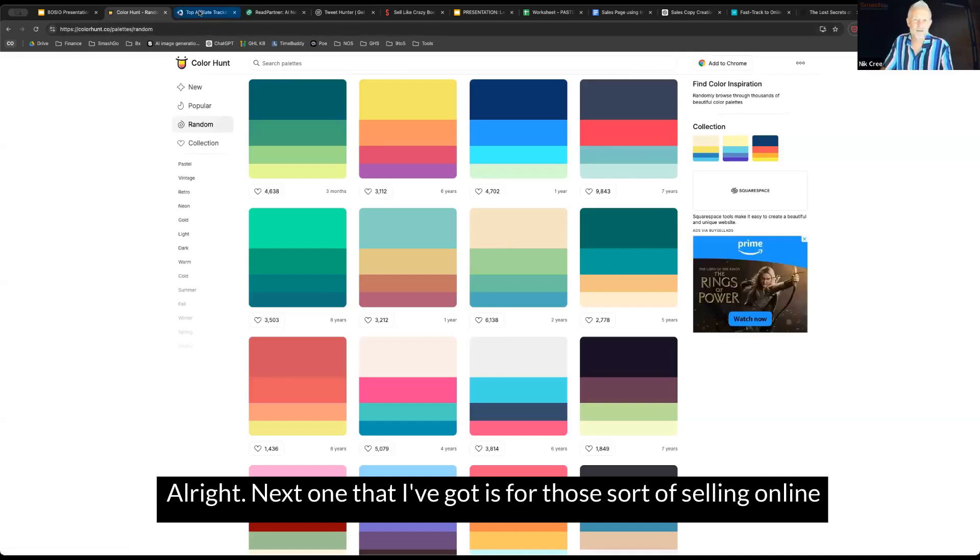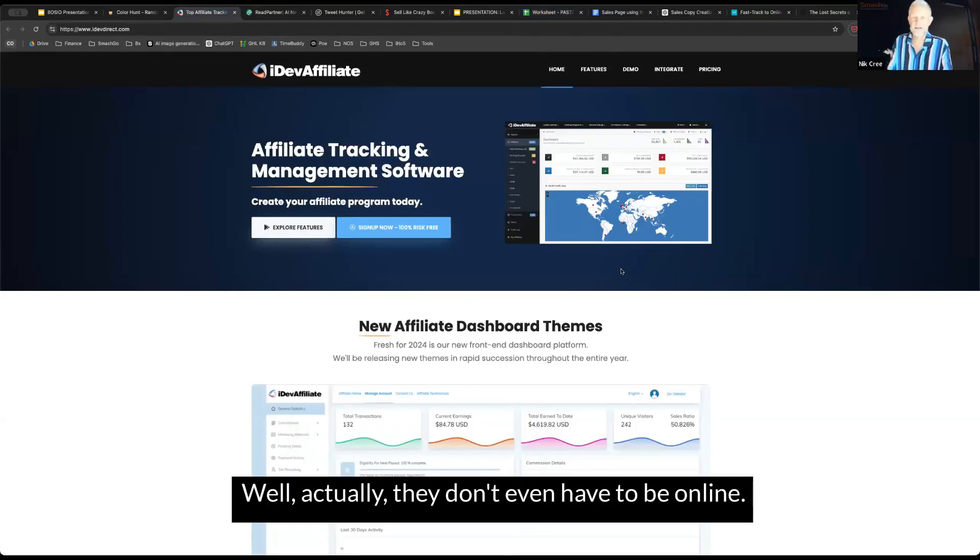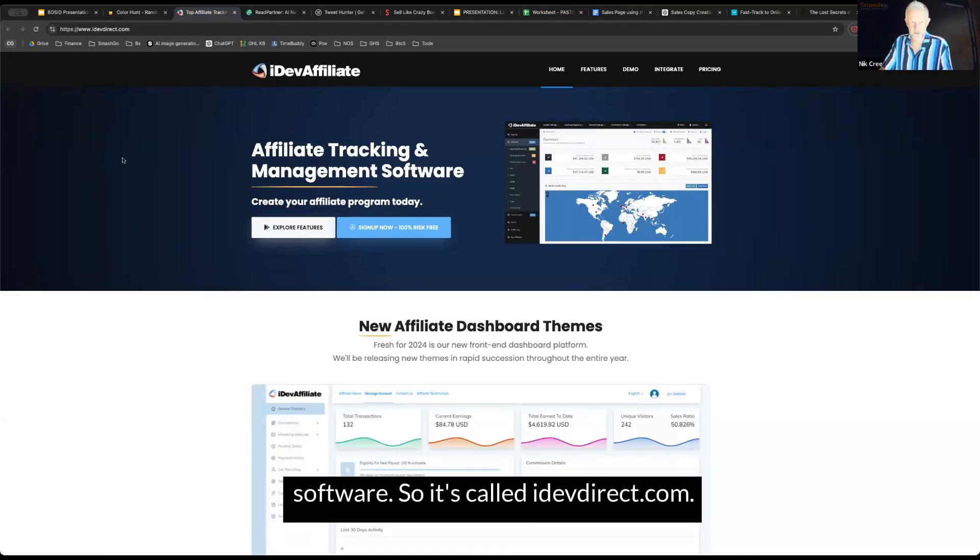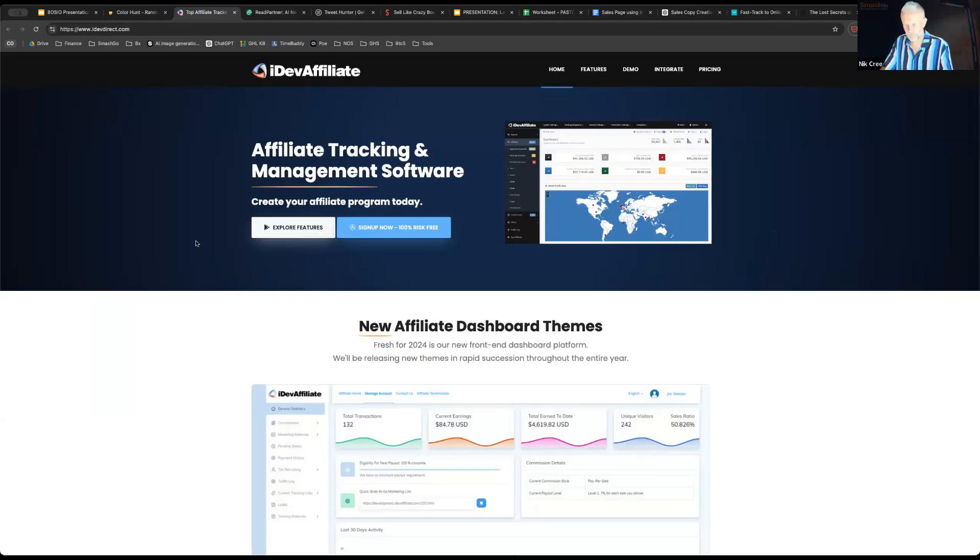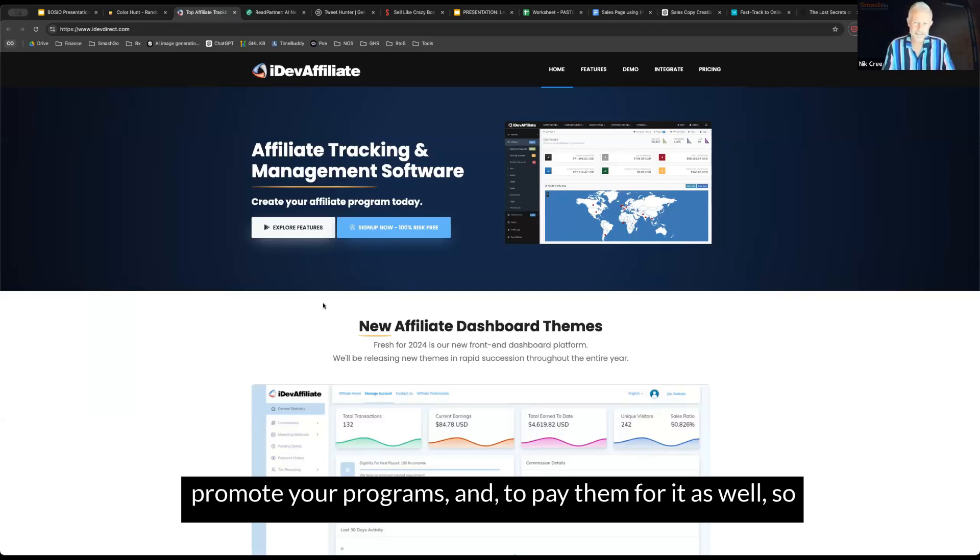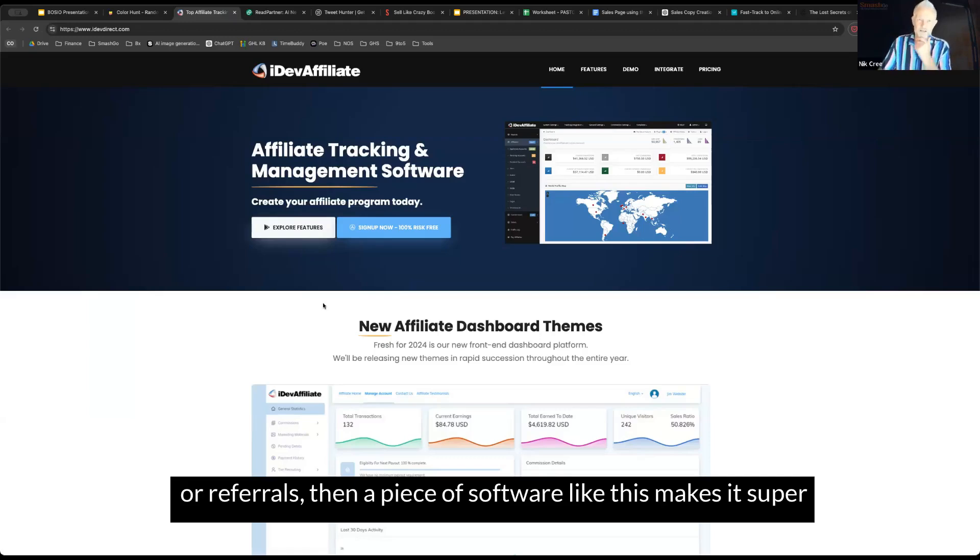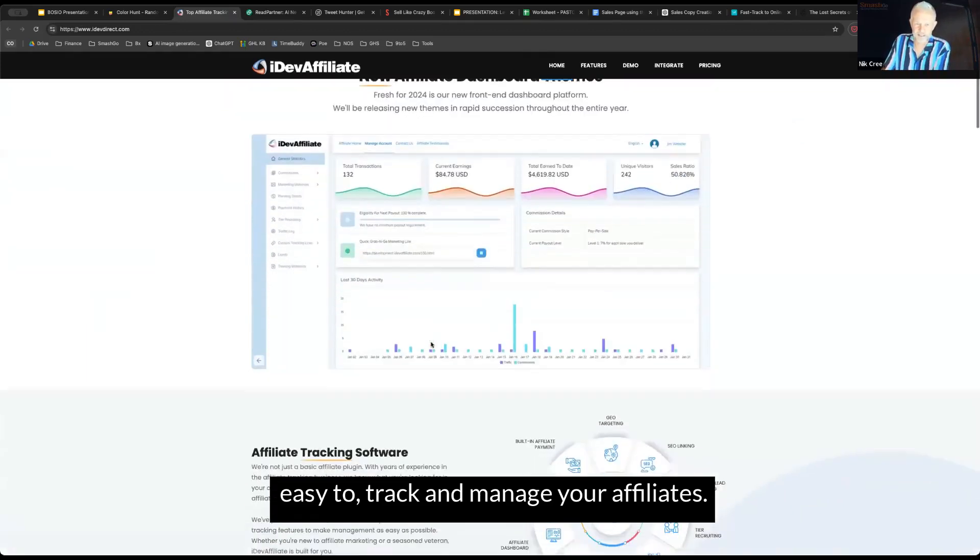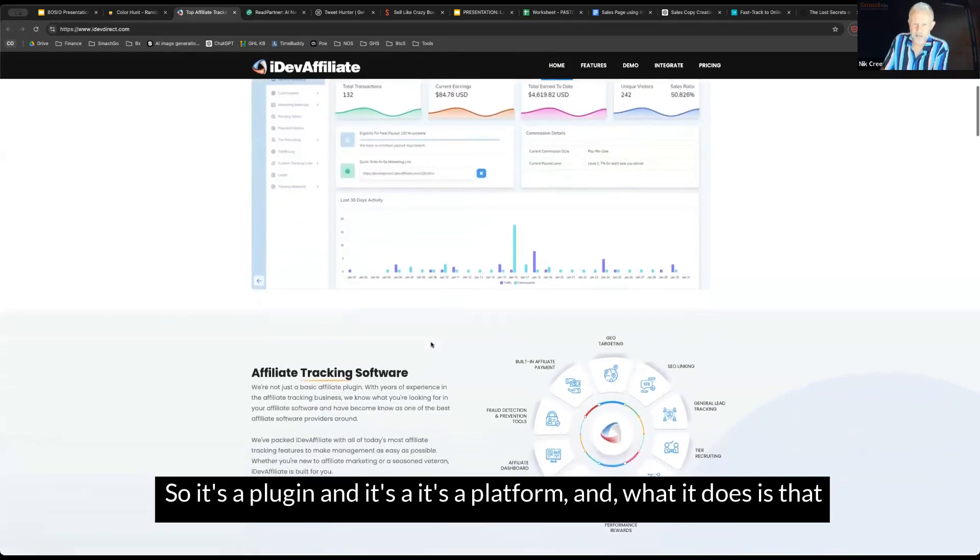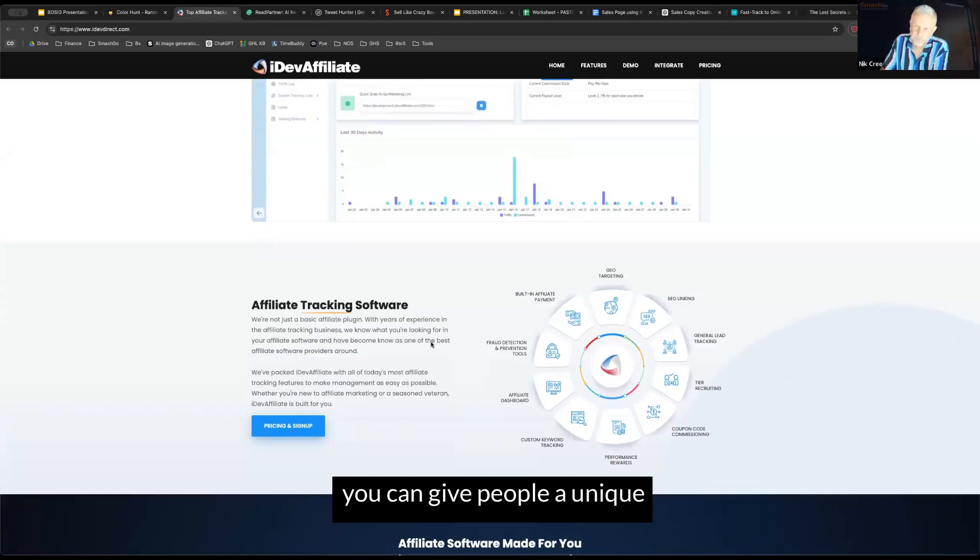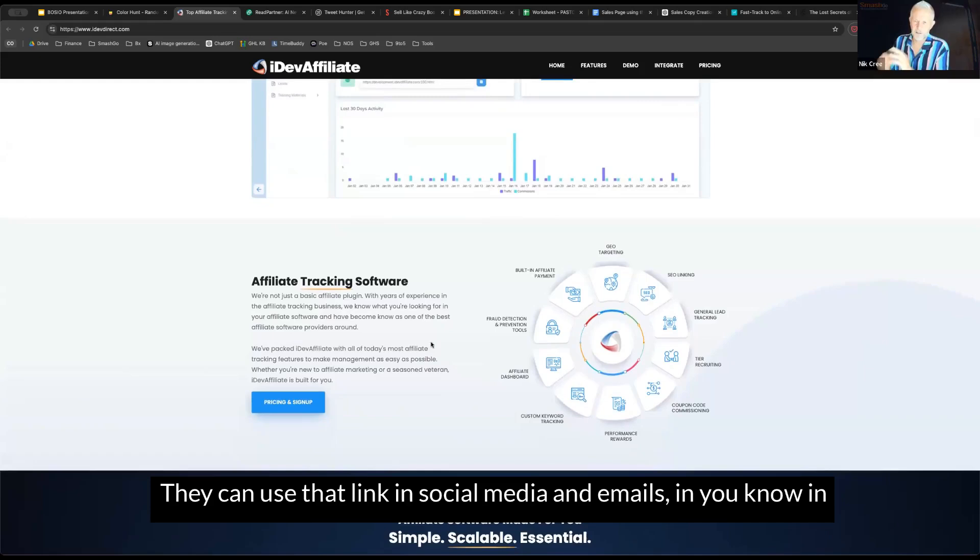Next one I've got is for those that are selling online courses and programs, or actually they don't even have to be online. This here is an affiliate tracking and management software. It's called idevdirect.com. What this allows you to do is if you want other people to promote your programs and to pay them for it as well. That's called affiliate marketing or having affiliates or referrals. A piece of software like this makes it super easy to track and manage your affiliates. It's a plugin and it's a platform.